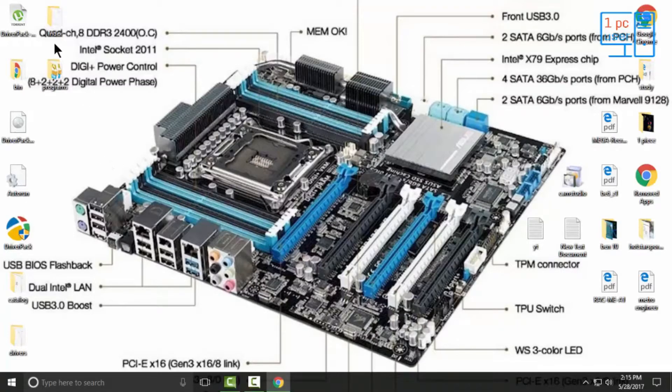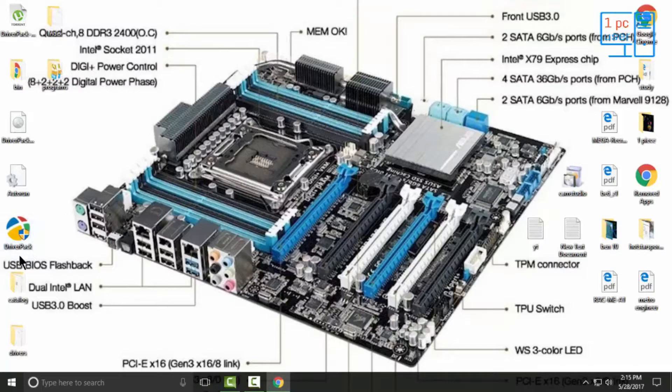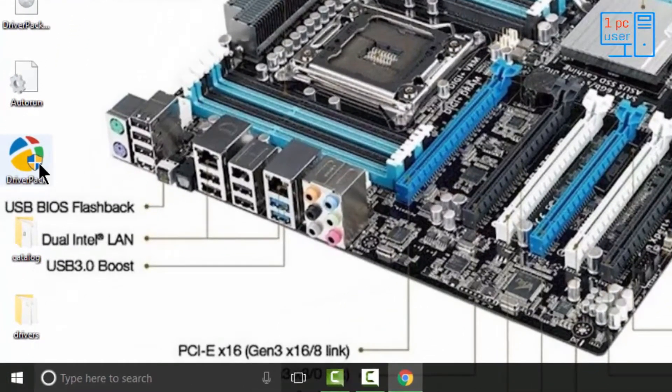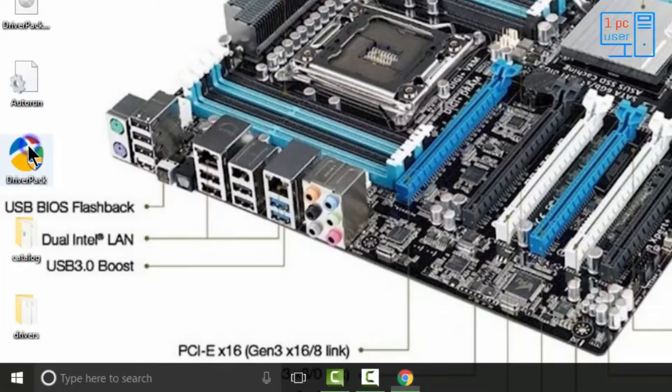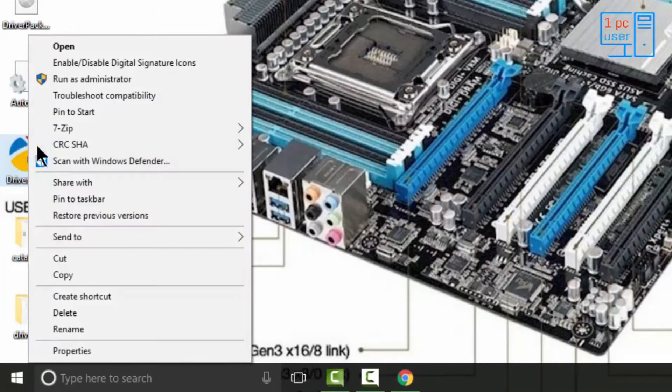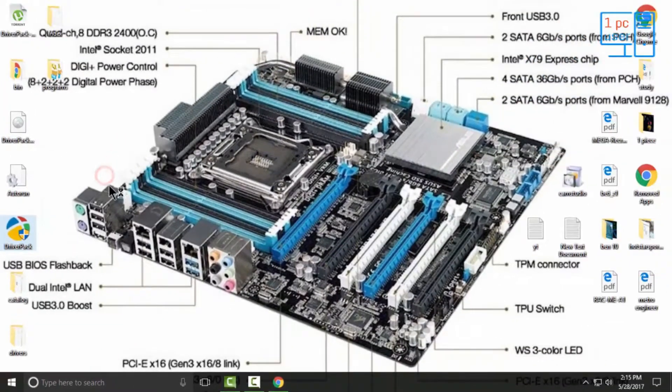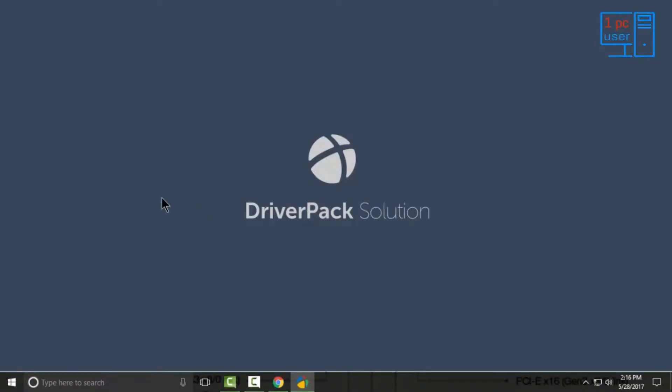These are our extracted files, and here you will see the icon of Driver Pack. Simply right-click on it, then click on 'Run as administrator.' It is currently checking your computer in order to provide you correct drivers for your device.